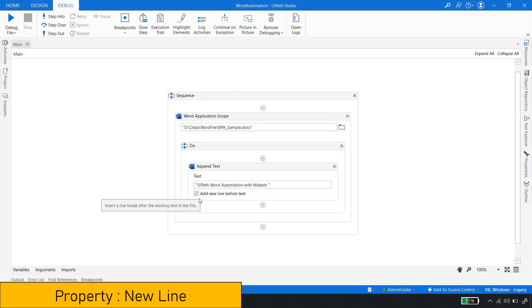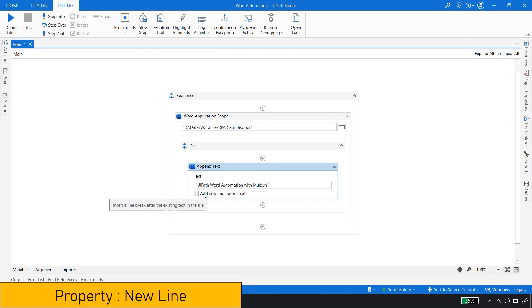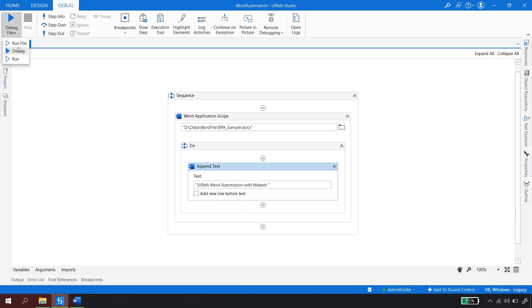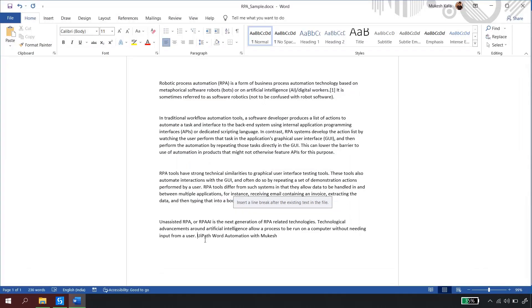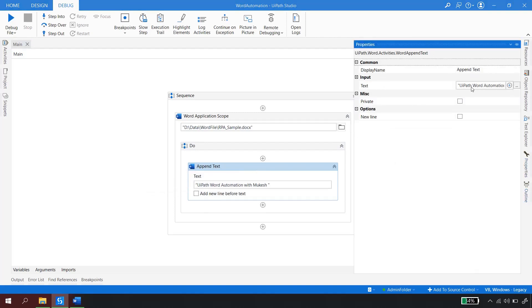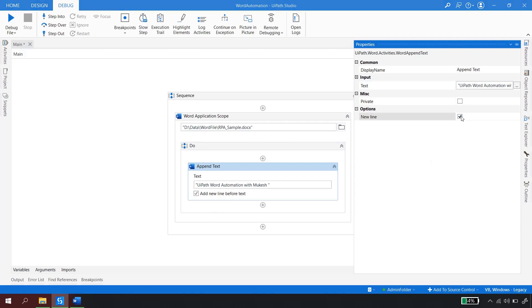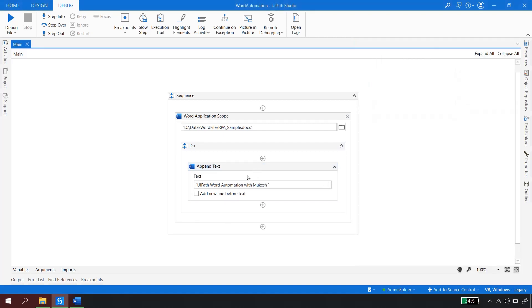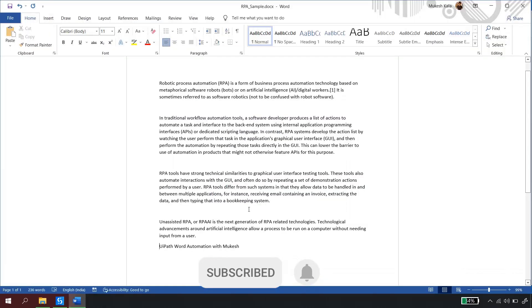Now let's look at the 'add a new line before text' checkbox. If I uncheck it, UiPath will not insert a new line before the text and will write it exactly after the last line — no Enter key. When checked, it adds a new line first. So based on your requirement, check or uncheck accordingly. In properties, you can see only two properties: 'Text' (a string) and the 'New Line' checkbox.